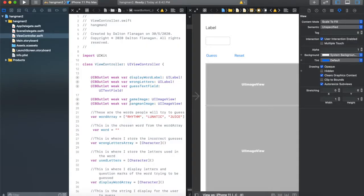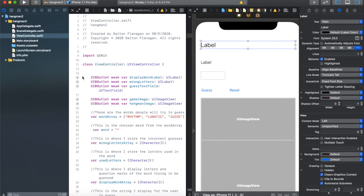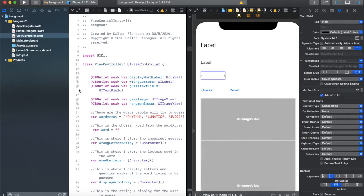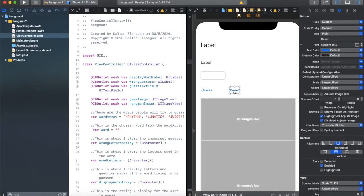I'm going to show you how to make a hangman app. I have a single view app project in Xcode 11. I've connected a label at the top called the display world label, another label called the wrong letters label, and a text field called guess text field — that's where the user is going to guess their letter. I also have two buttons: a guess button and a reset button.